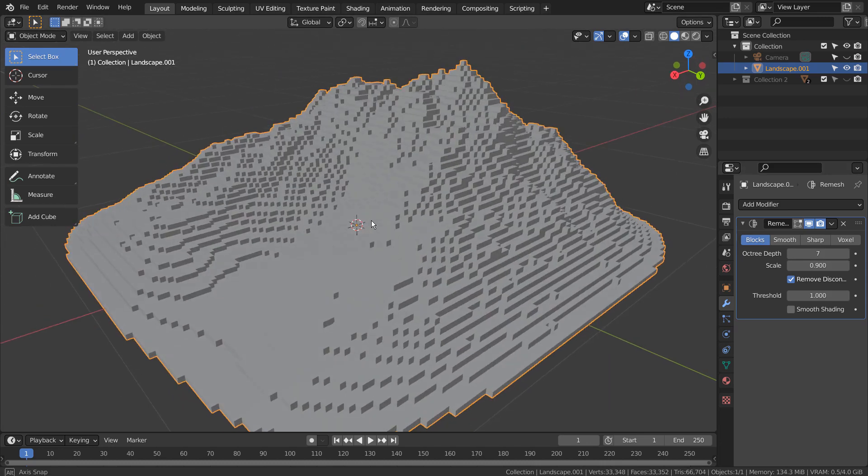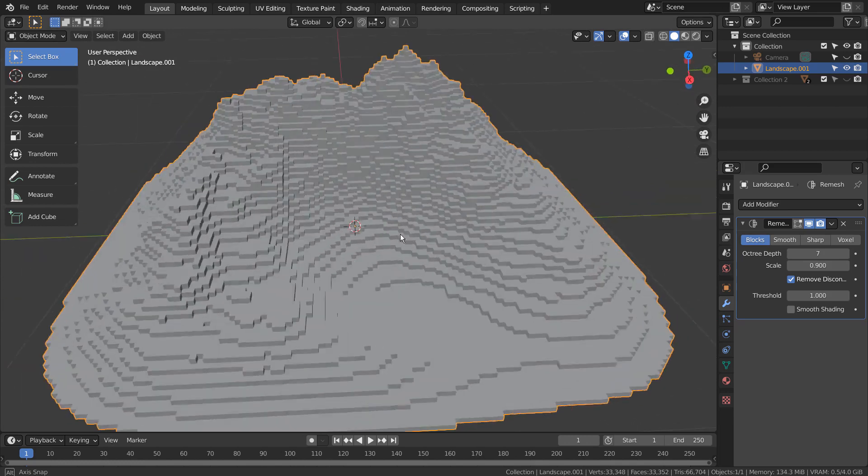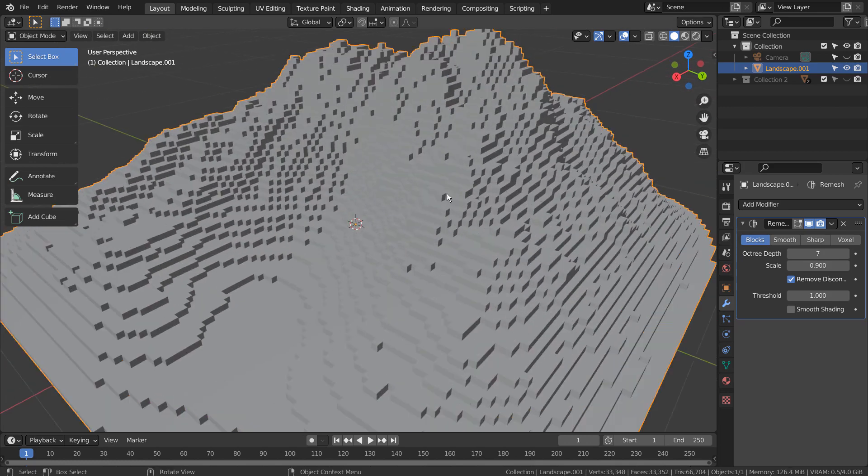There is our low polygon mountain. The mesh's material was added like this.